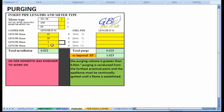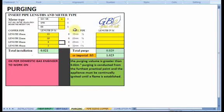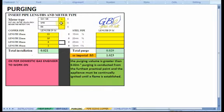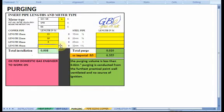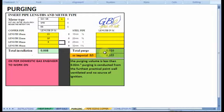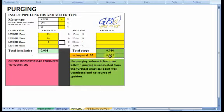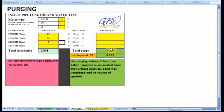Once we start getting into pipes that are bigger than 28 millimetres, such as the 35 mil pipe, and metres that are bigger than the G4 or the E6, we've got a U16 in there, then it will start to work out a purge volume. If I take that length for the 35 out, you will see that it goes back to the normal purge volumes. And for a metric metre, it's always 0.010 metres cubed. And for an imperial metre, it's 0.355 of a metre cubed.